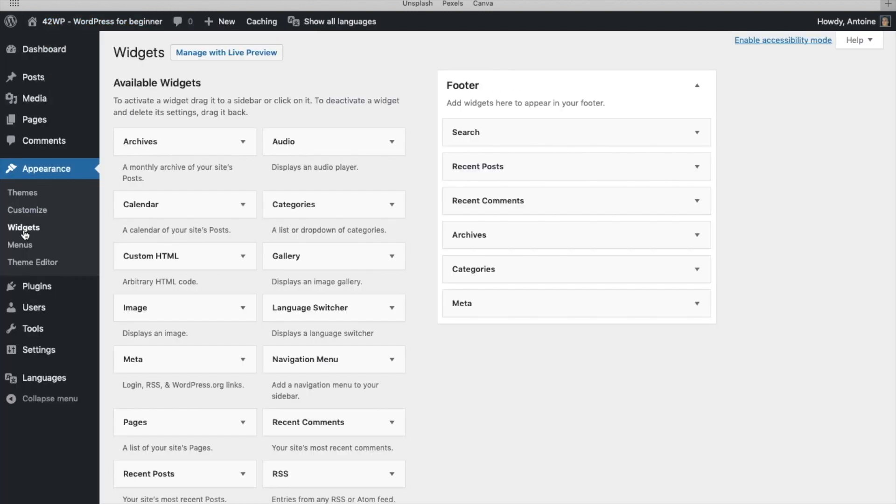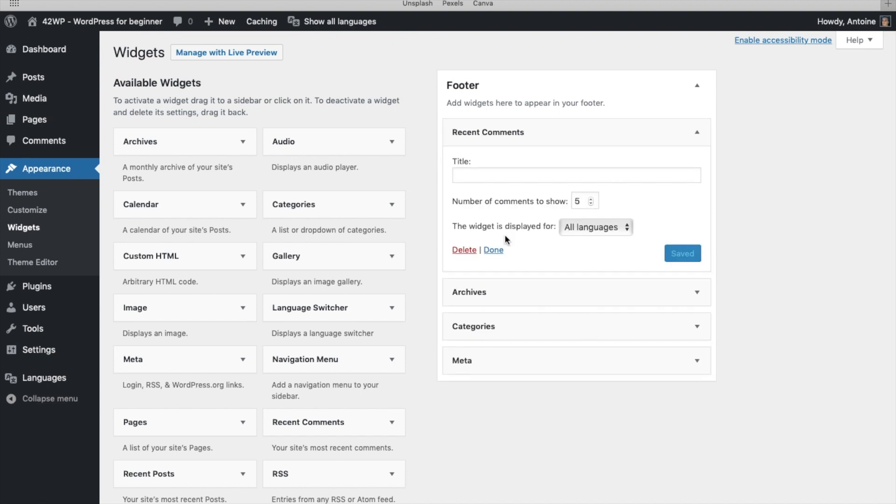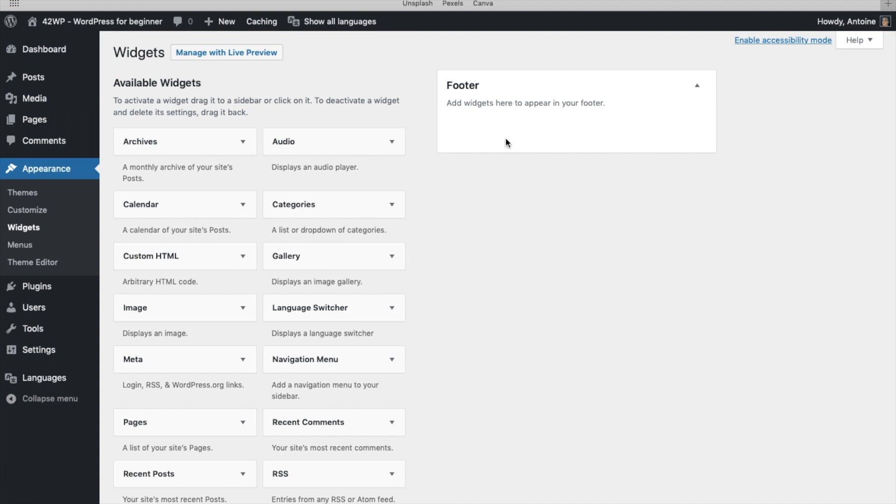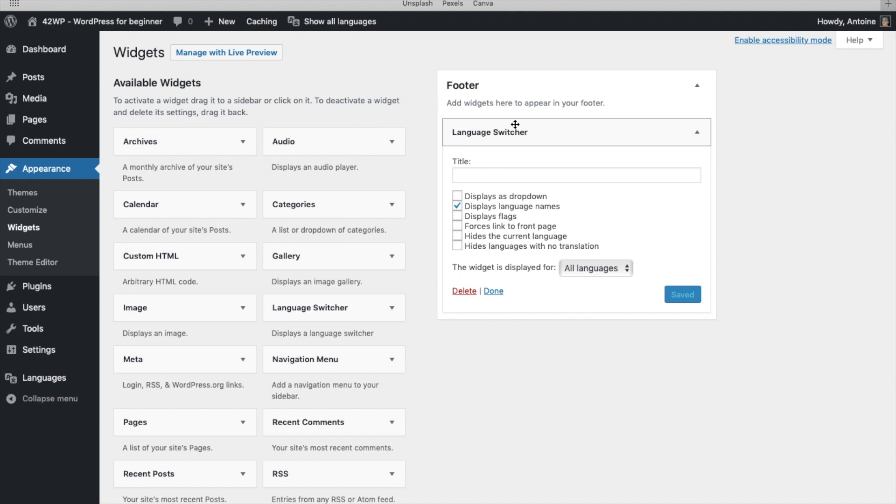So it's under Appearance, Widgets. I'm just going to remove all the widgets in the footer section. You open it and you delete. And I'm going to add the language switcher. You click on it and you drag it to the footer section. You can give it a name. You can choose to display a drop down menu, language names, flags.